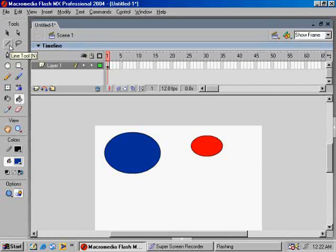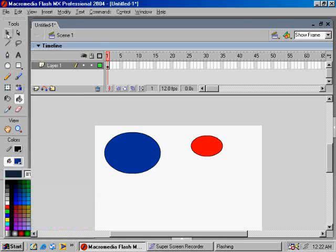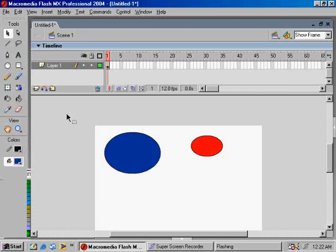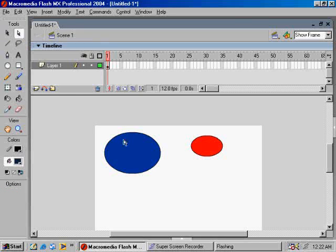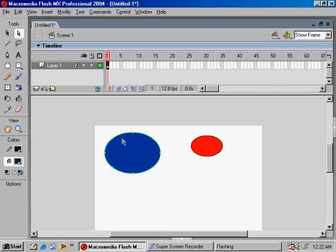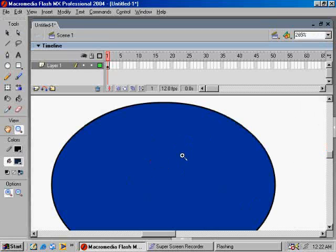Now we'll be working with the sub-selection tool. Now this tool has different functions in different softwares. In Flash, the sub-selection tool allows you to select the anchor points of the vector image that you're working with. Now remember that vector graphics are composed of basically lines and anchor points. When you adjust the anchor points, you're able to manipulate the lines as well. Their arc, their curvature, it's all editable using these.